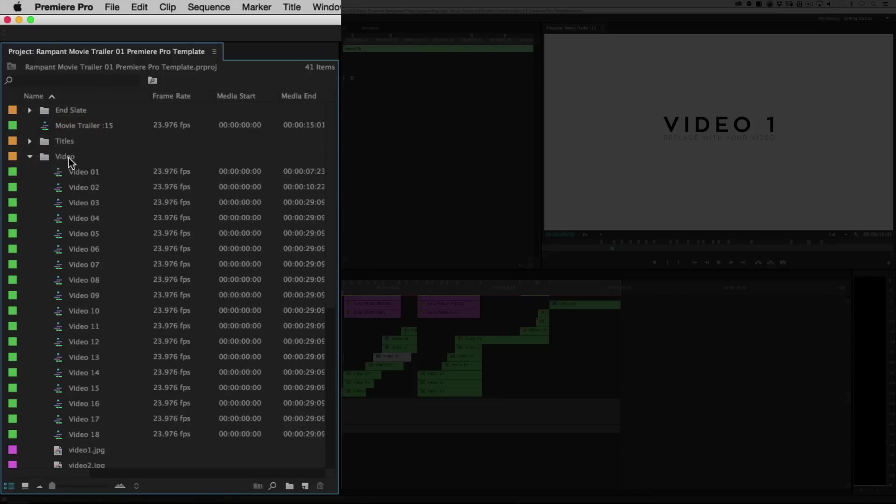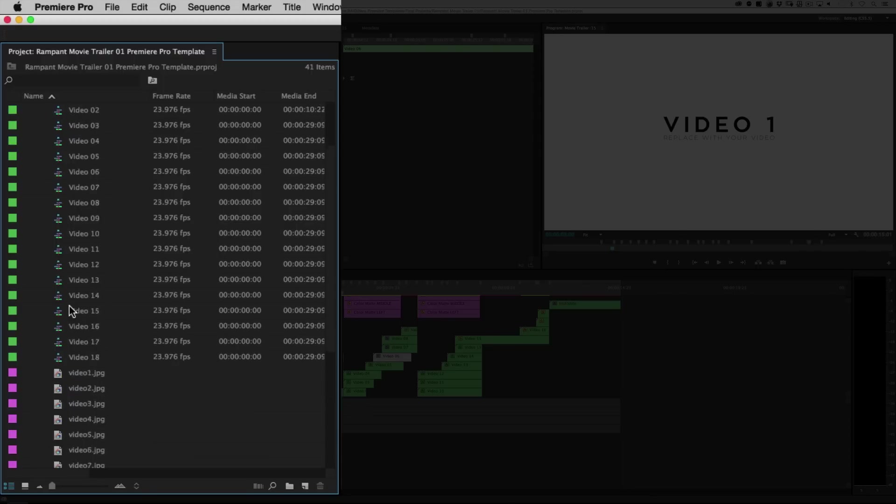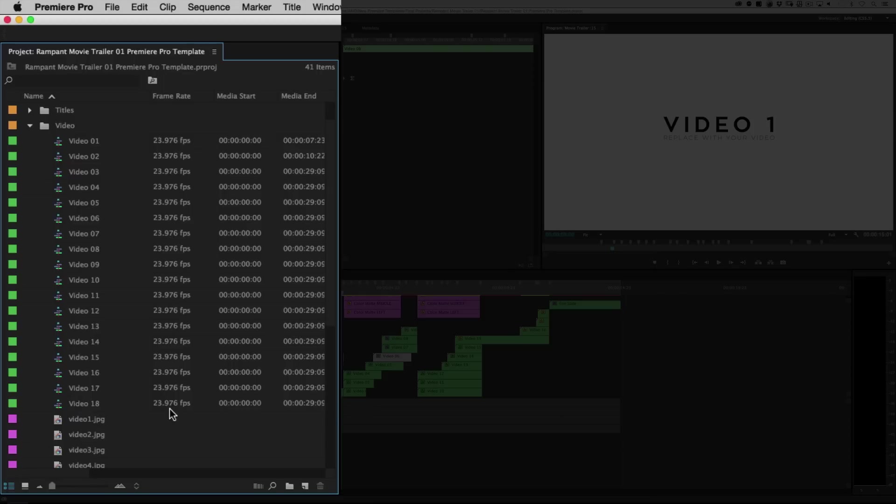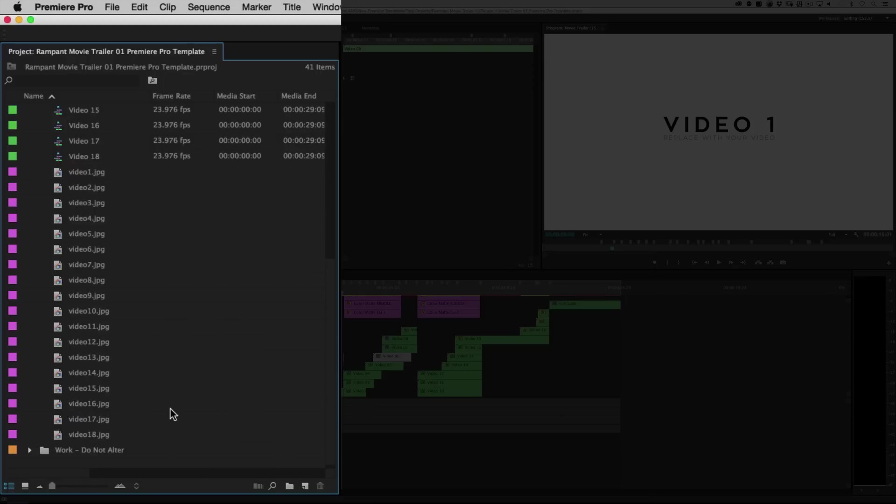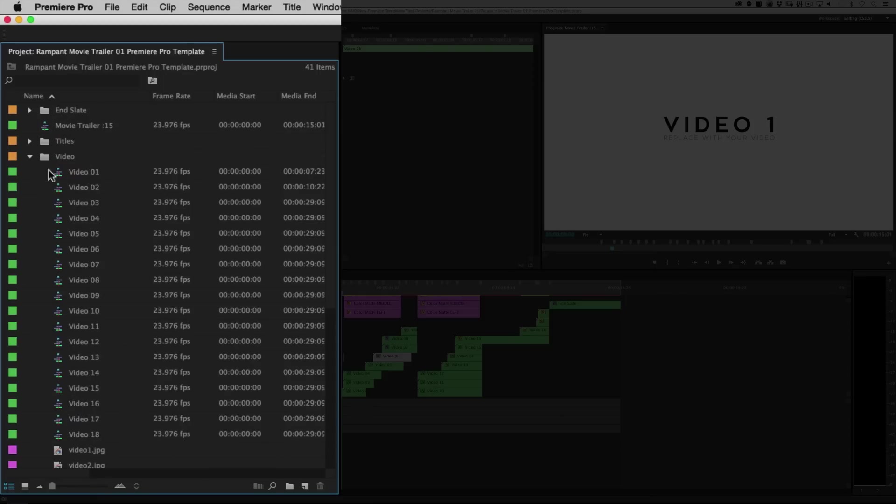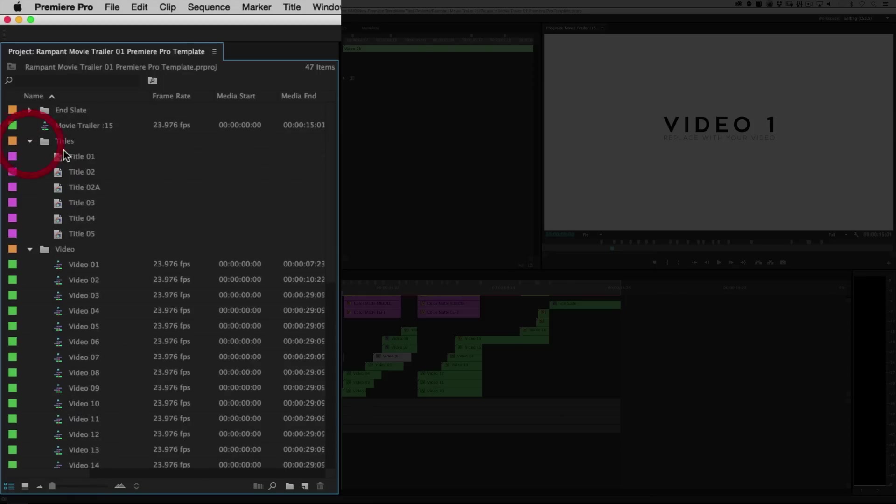So how do we get going? Well, let's twirl down the video thing right here, this bin. And as you can see, there's quite a bit of placeholders, one through 18. So there's 18 different places for video in this particular trailer.